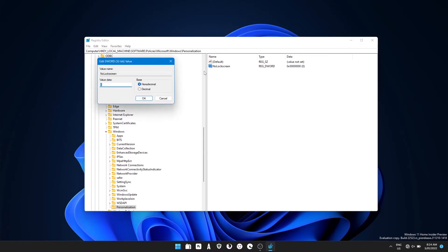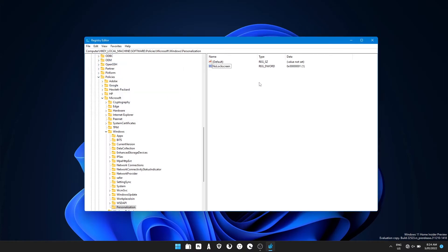Then double click on it and change the value data from zero to one, leave it at hex and click OK.